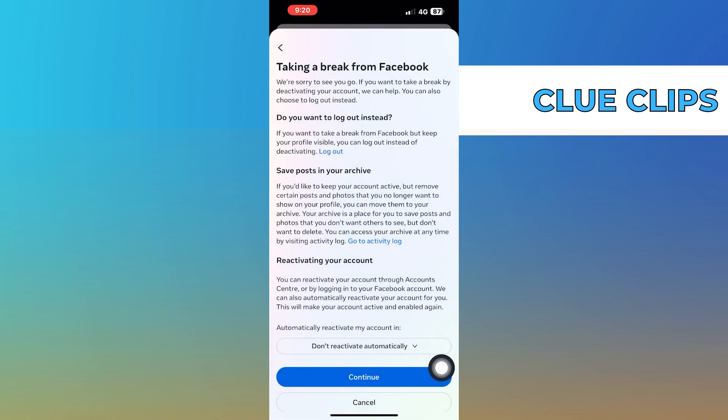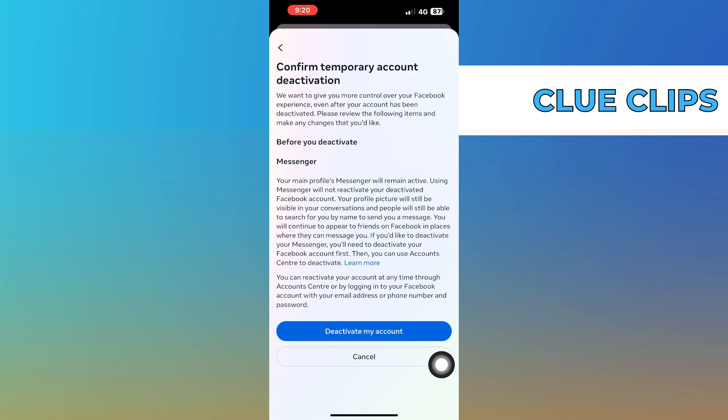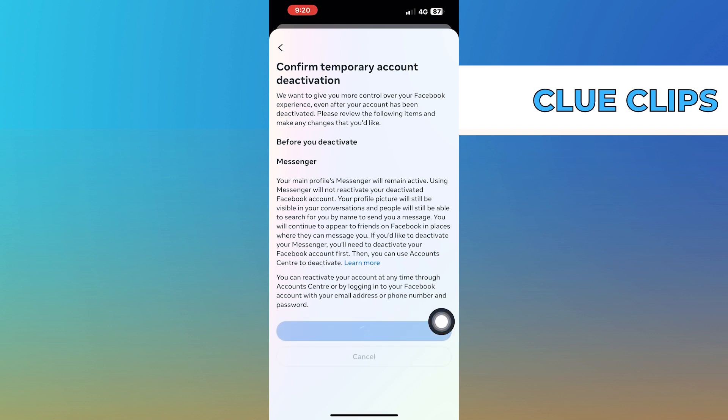Tap on Done, and then click on Continue. After that, tap on Deactivate my account.